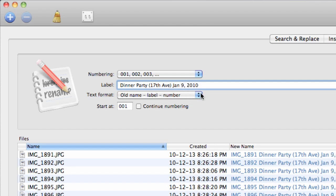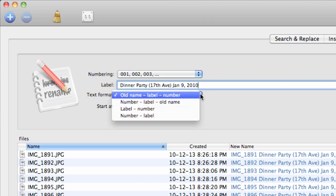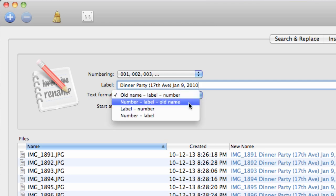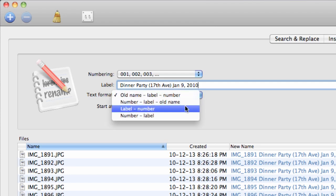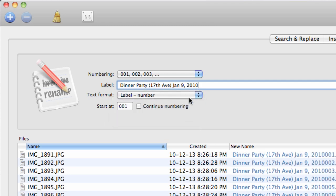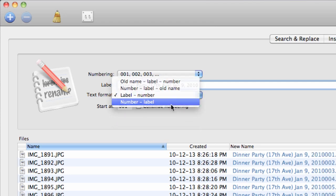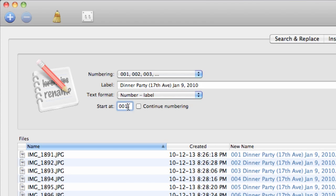Text format: select number-label. And under start at, ensure it's set to the number one.